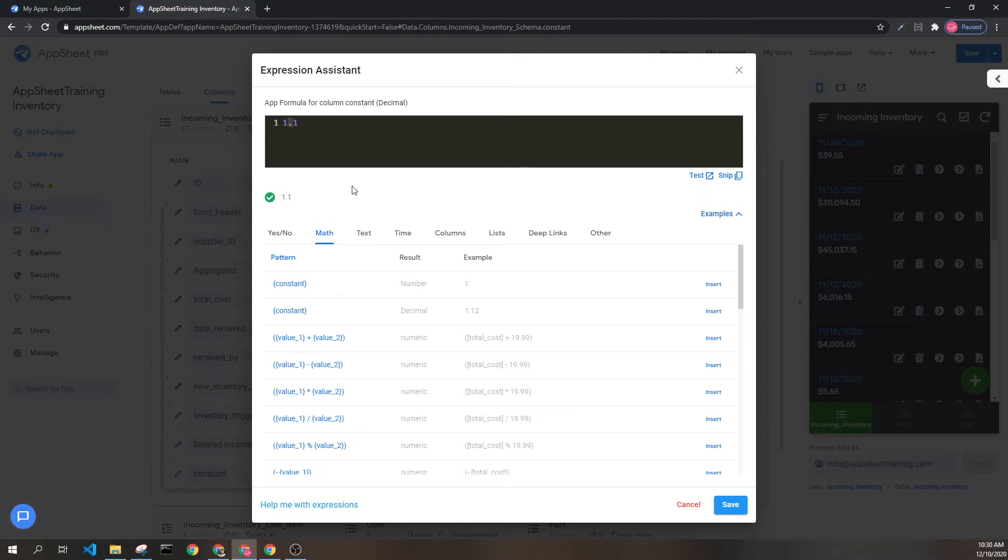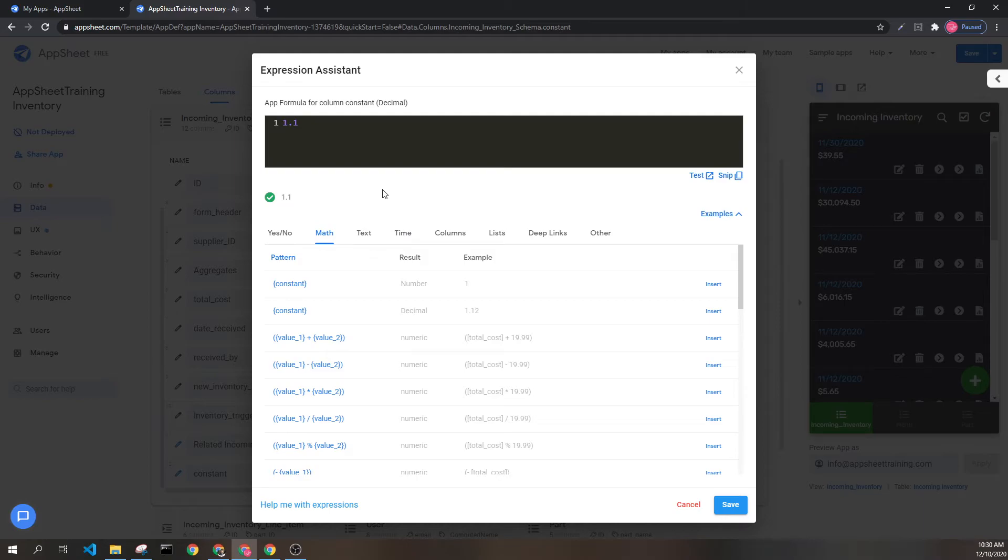In some countries, this might be a comma instead of a period. This is formatted regionally based on how your numbers look for you.